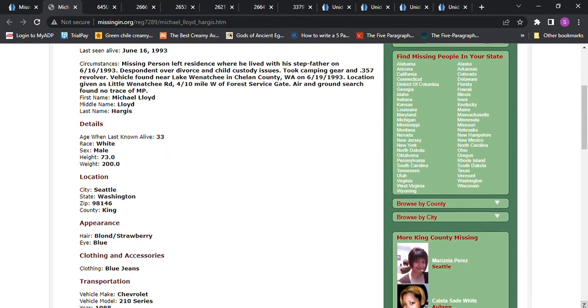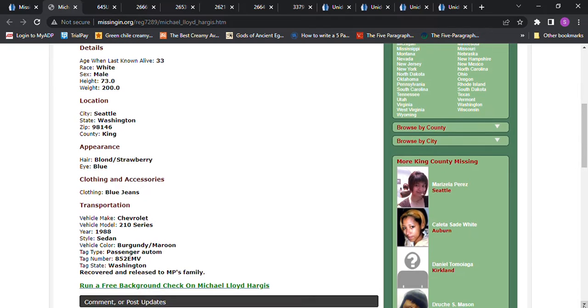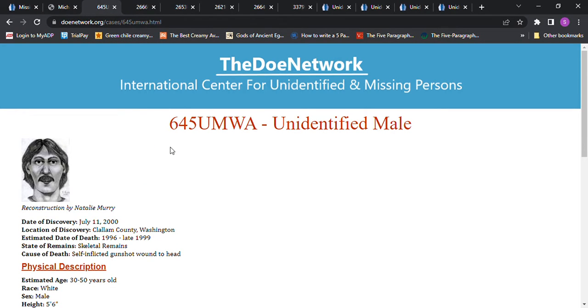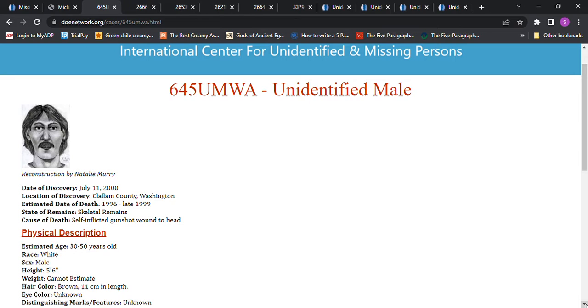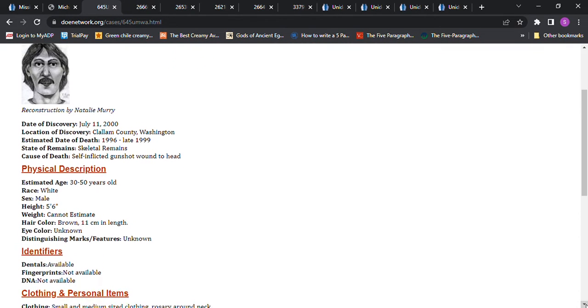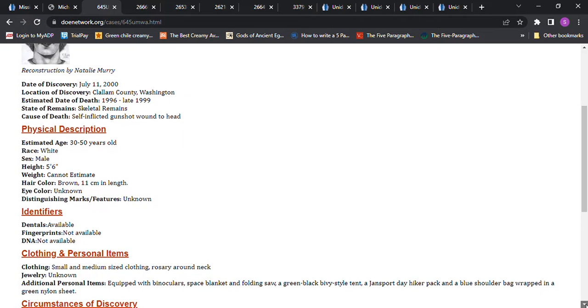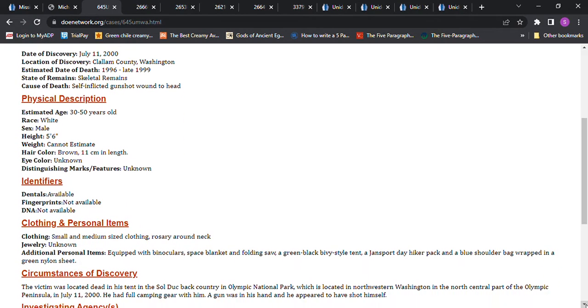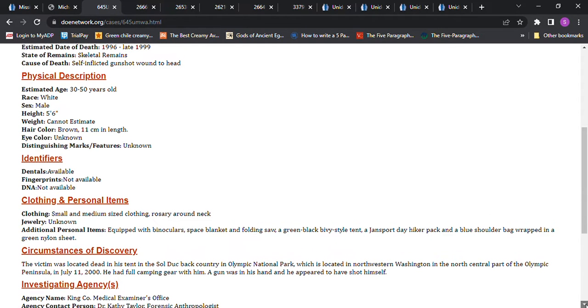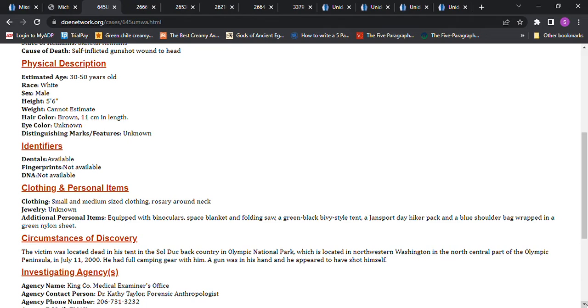We're going to look at some Does. This is the first one I thought of. This John Doe was found in 2000 but the estimated date of death was 1996 to 1999. They were only 5 foot 6 with brown hair, 30 to 50 years old. They had binoculars, space blanket, folding saw, green black tent, hiker pack.